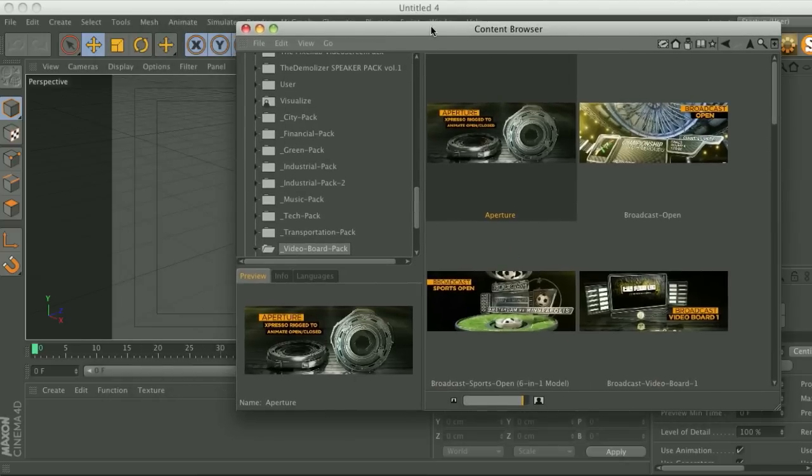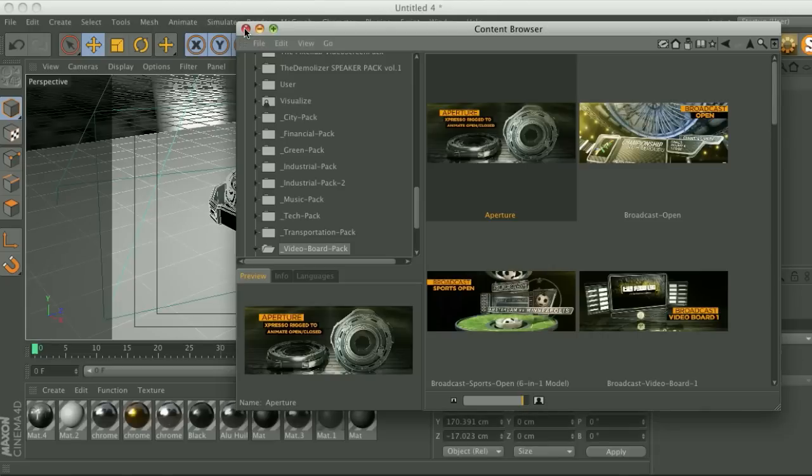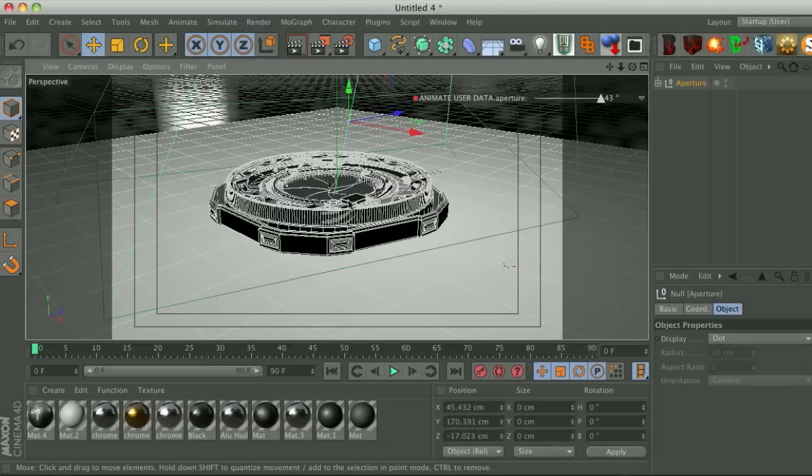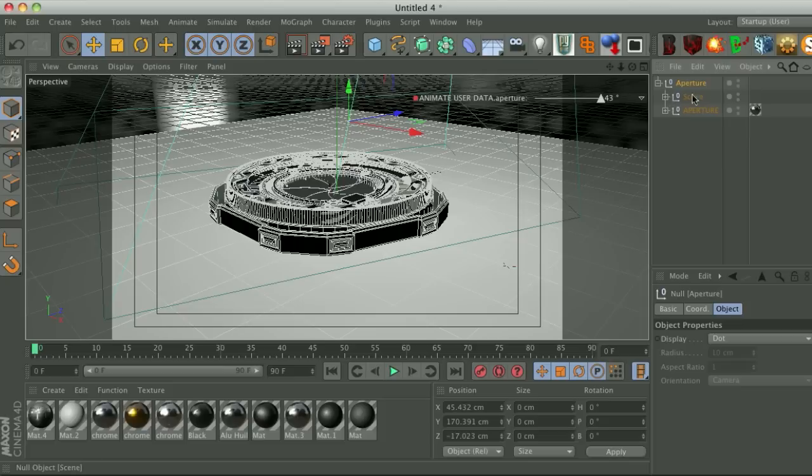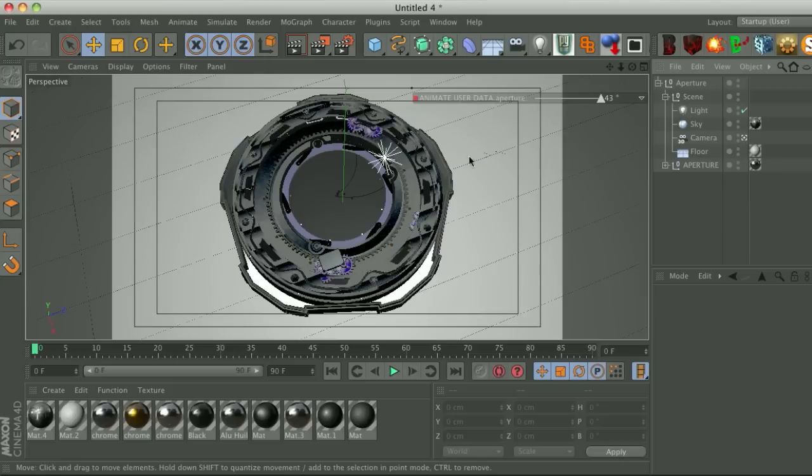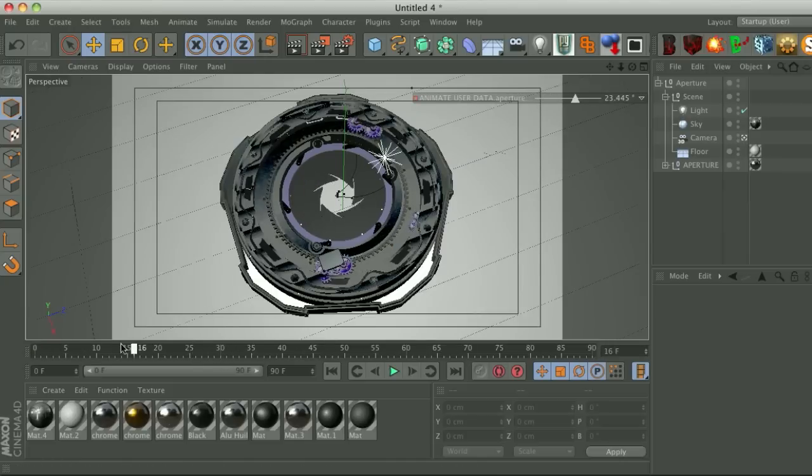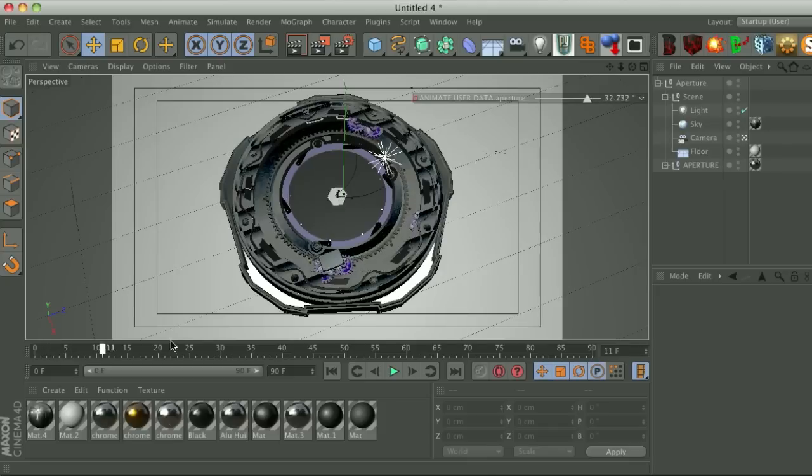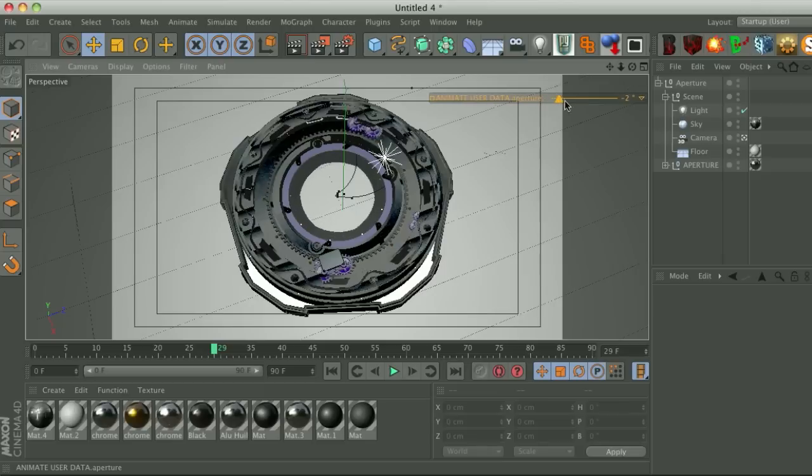So let me just walk you through a couple models that have some special features. So here's the aperture. Now when you open it the camera view is going to be wrong, that's because the camera is not activated. Go ahead and go to your scene and check on the camera, and then you'll get the correct camera angle. So this one you can see it's already pre-animated and we have this HUD slider up here where you can go ahead and modify stuff.